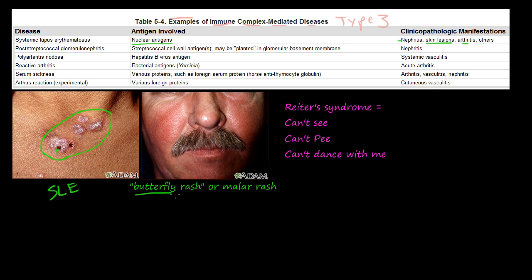You also get a butterfly rash, or a malar rash. The nose is the body of the butterfly, and then you have these wings out to the sides. That's the butterfly rash — a rash on your cheeks, your nose, and your other cheek. That's also called a malar rash, and it's seen in SLE, or systemic lupus erythematosus.